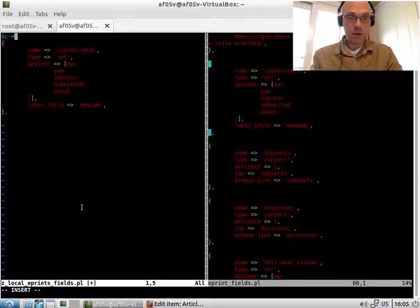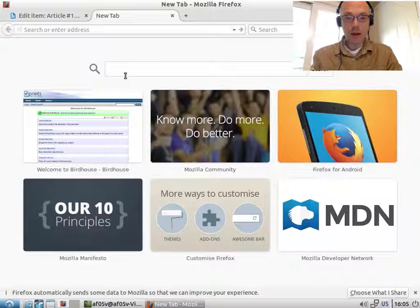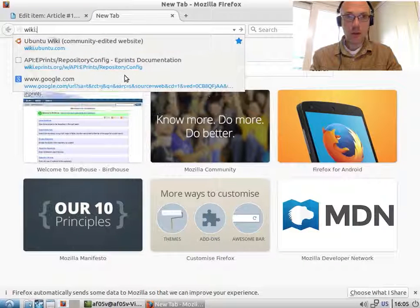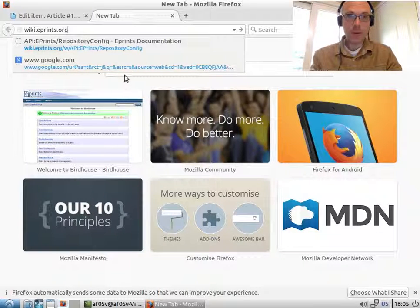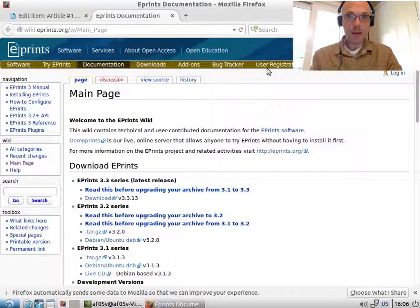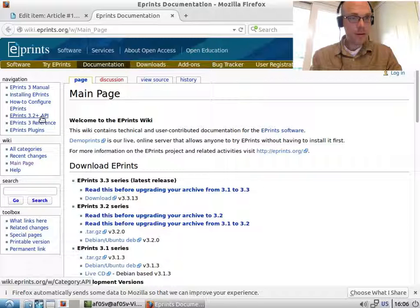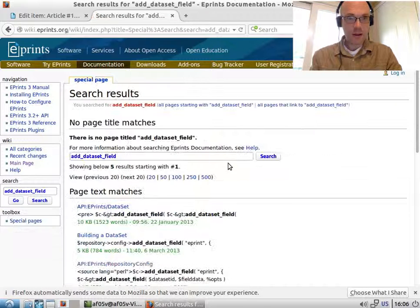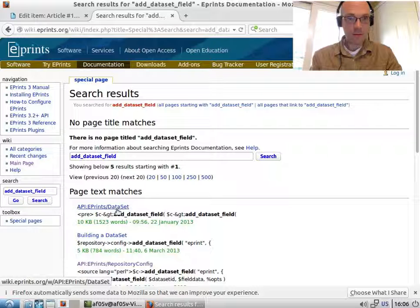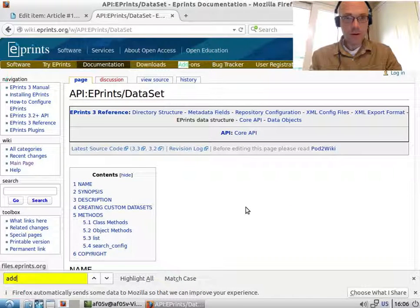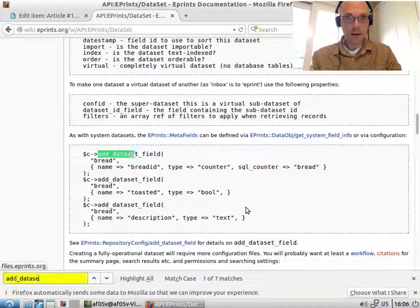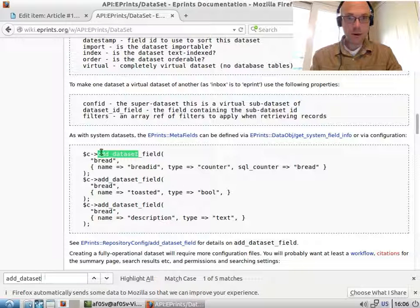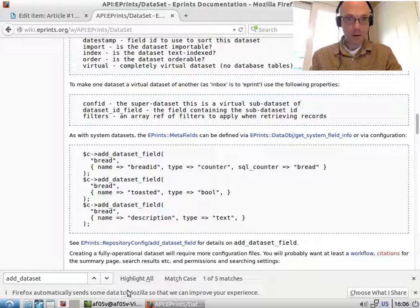There is a function in ePrints, I need to remind myself what it is. So I'll look on ePrints wiki. I think it's called add_dataset_field. Yes, there it is. Add dataset field. This is when adding fields. We can add a field to a certain dataset and then we give it a field configuration. So let's do that.